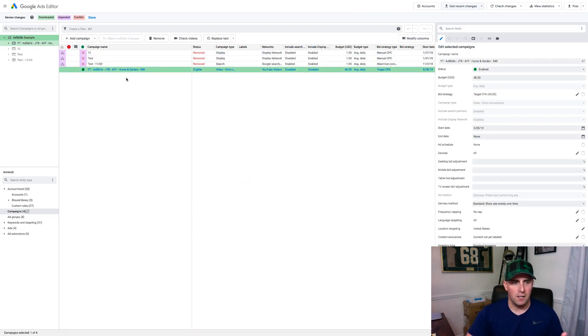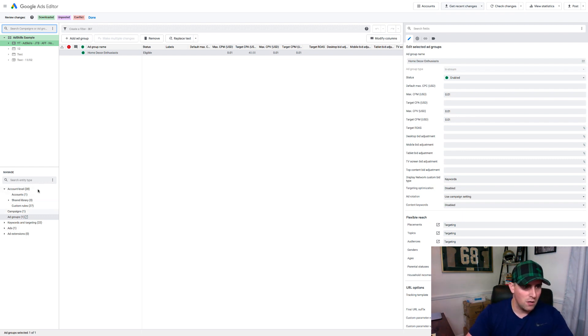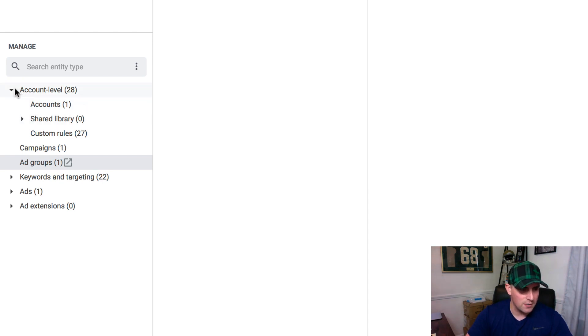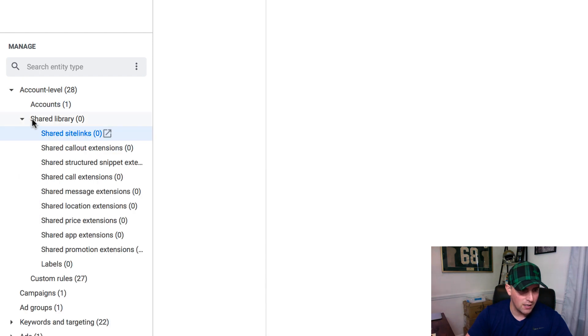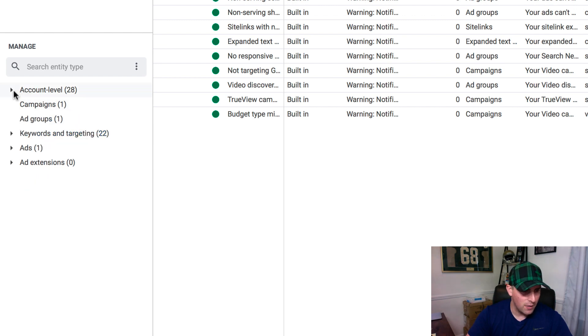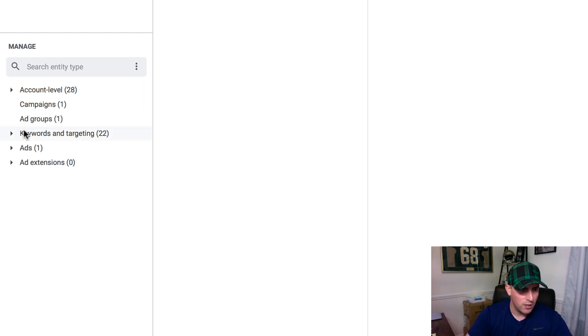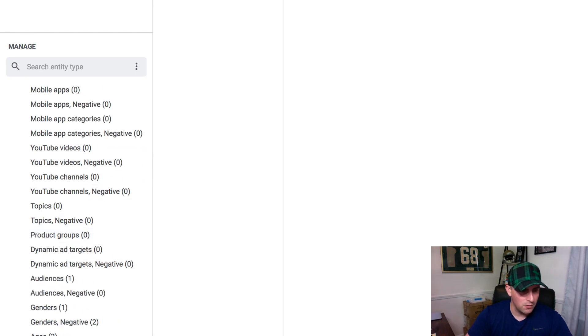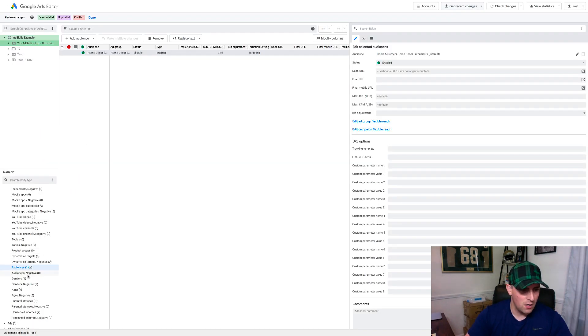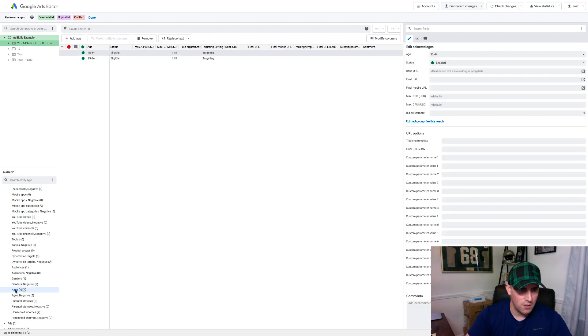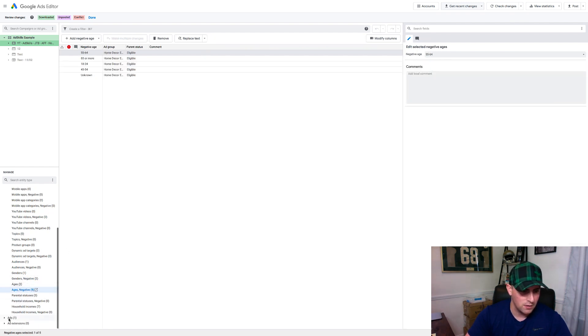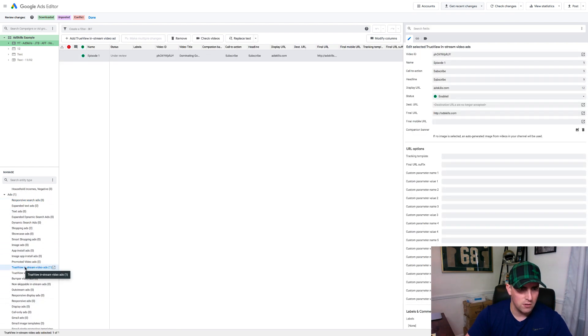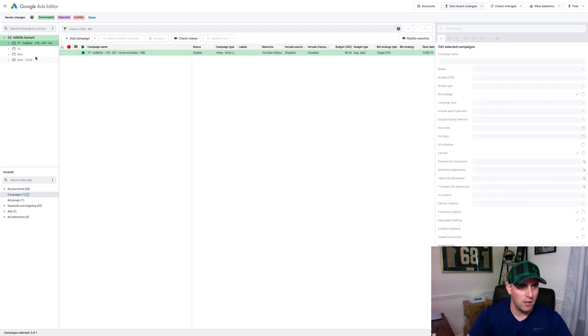I had three old campaigns and then the one new one. I've got my affinity audience, home and garden 40. So when you look where you're looking inside of this tool, essentially what we're looking at right now is the account level. So we can look at all the accounts. I've got one account, no shared libraries. I've got custom rules built inside of them. I've got all these things in here. And then what we look at are the campaigns. We have the ability to look at the ad group level. We have the ability to look at the keywords and the targeting. So this is essentially everything that we can target on Google. And so what I really look at most often, audiences right now, we've got home decor enthusiasts. We've got genders, we've got negative genders. So I said I want males, not females or unknown ages 25 to 44. And then the negatives are in here. So you can come and look at all these things and then you can look at your ads. So I've got in here, I've got one true view in stream video ad for episode one.